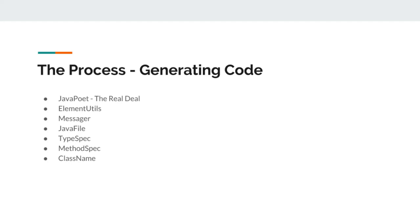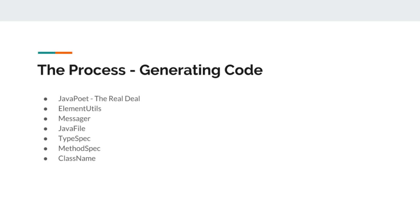JavaFiler is also a JavaPoet class that is really used for file writing. It is a really elegant way to put the code into the file and it uses the type specification that we described in the code to write in a file.